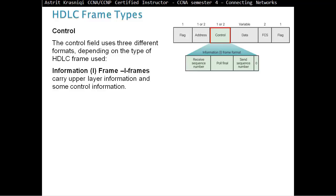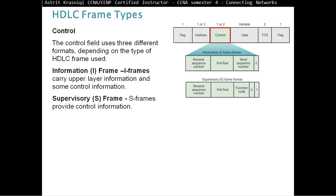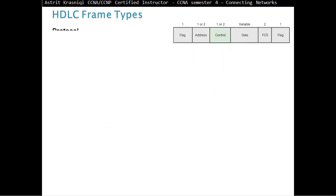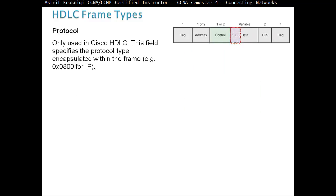Then we have a control field. The control field uses three different formats, depending on the type of HDLC frame being used. First, we have an I-frame, information frame, which carries upper layer information and some control information. Supervisory frame, or S-frame, provides control information. An unnumbered frame, or U-frame, supports control purposes and is not sequenced. Protocol field is only used on Cisco HDLC. The field specifies the protocol type encapsulated within the frame. Example: 0x0800 is for IP.